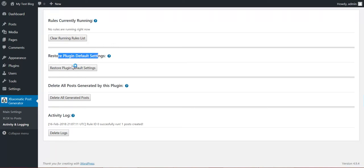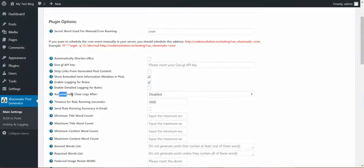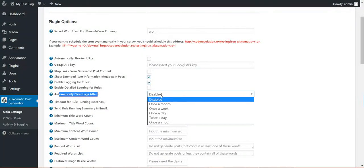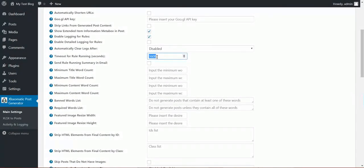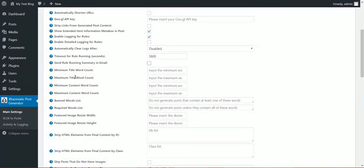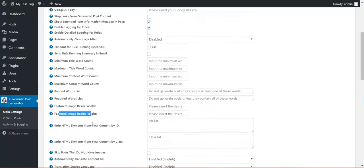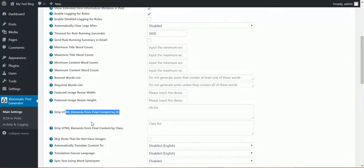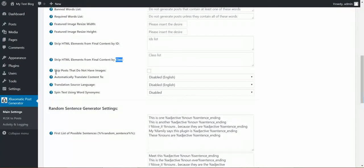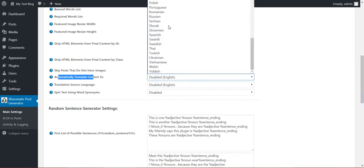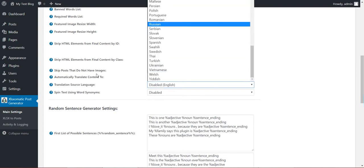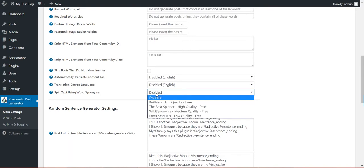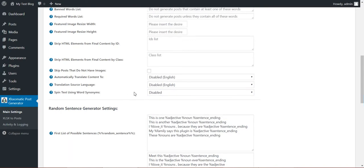Restore plugin default settings and delete all posts generated by this plugin. Automatically clear logs after a period of time. Timeout for rule running: if a rule takes more than this amount of seconds to run, it will automatically be stopped. Send a running summary in email to this email address. Maximum title word count, maximum content word count, minimum title word count, minimum content word count. These are posting restrictions. Also banned word required word list. Featured image resize size if you want to resize the featured image. Strip HTML content by ID or class. If you want to remove some HTML content from the post. Skip posts that do not have images if you don't want posts without images. Automatically translate content to any language using Google Translate. Select the source language. Spin text using any method from here. You can also automatically spin posted content.